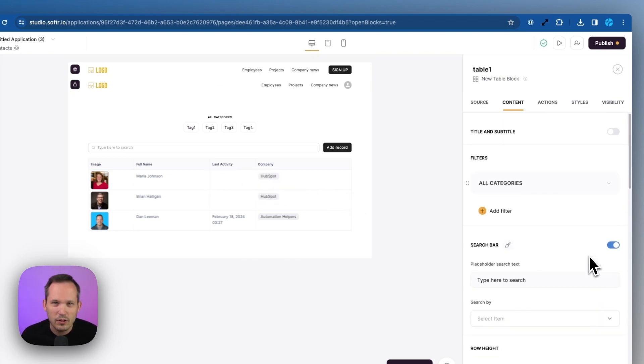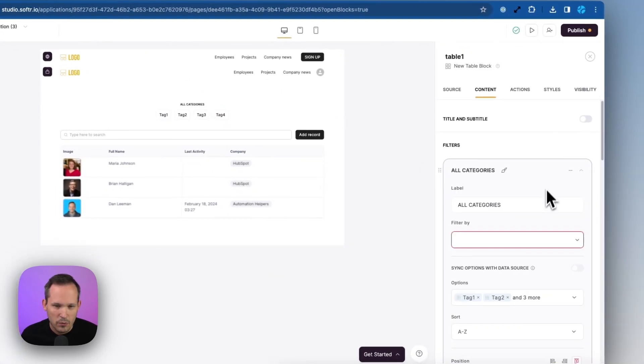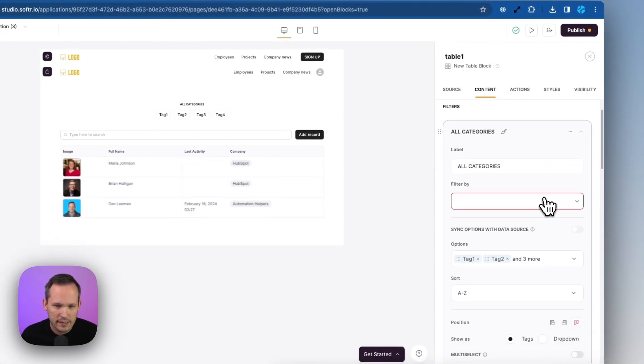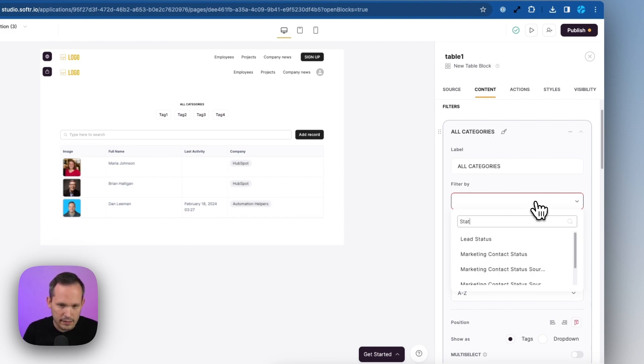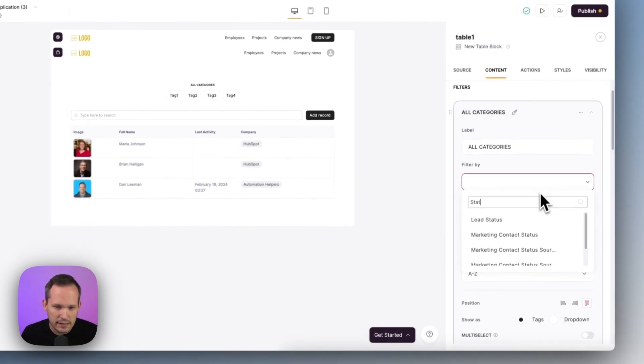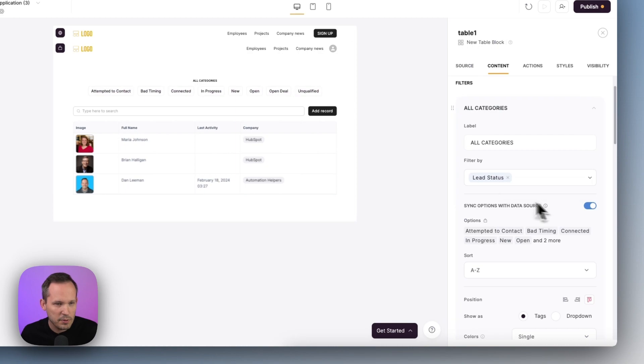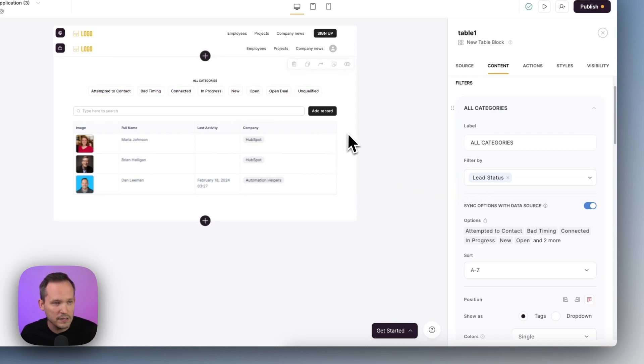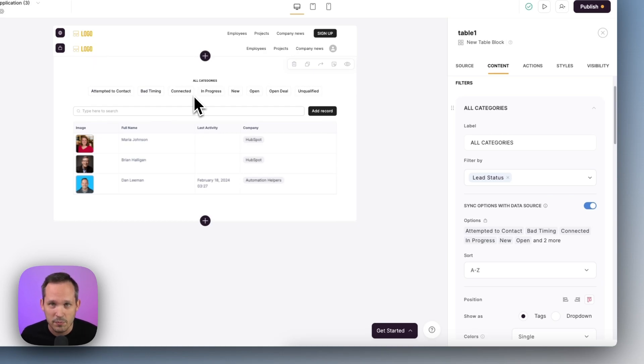If we scroll up to the top here, we can see different categories. These display across the top. We'll open this up and let's go ahead and filter this by the status, the lead status of these so that we could have people toggle between them. So you can see that now we have all categories and these are actually mapped to the different statuses that we have inside of HubSpot.